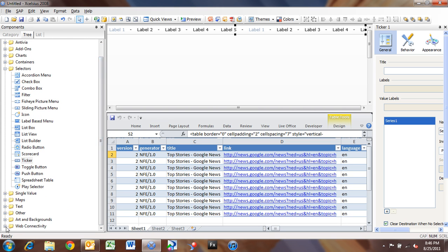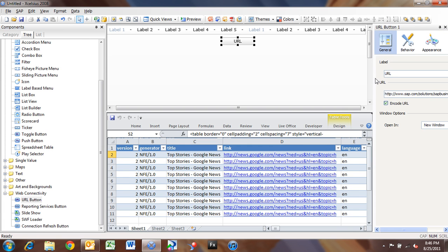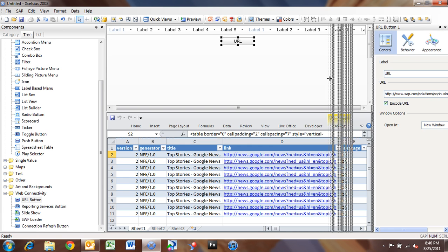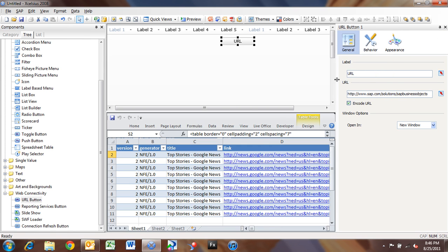So if I go down to Web Connectivity and pull in a URL button. So either by clicking this URL button, or I'm going to set up an automatic trigger, and I'll show you how to do that in just a moment, we'll automatically launch that news item. So we'll type in, go to news.